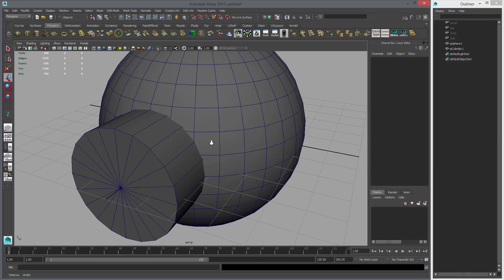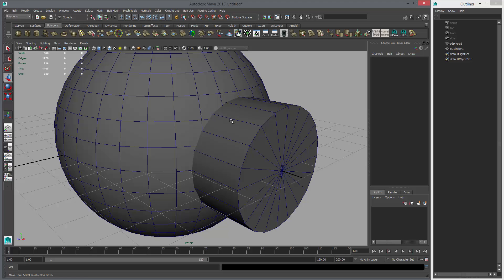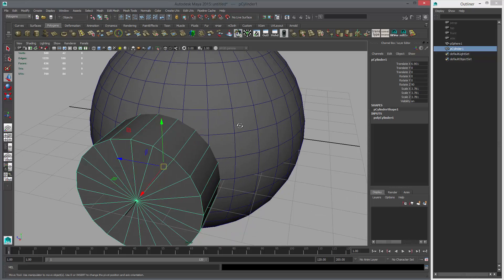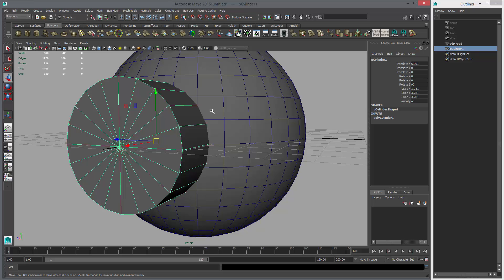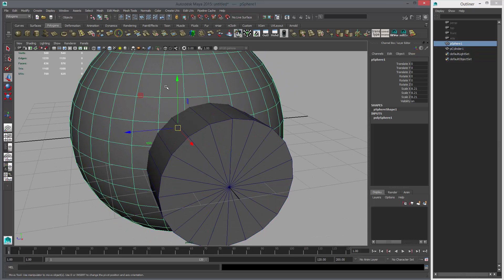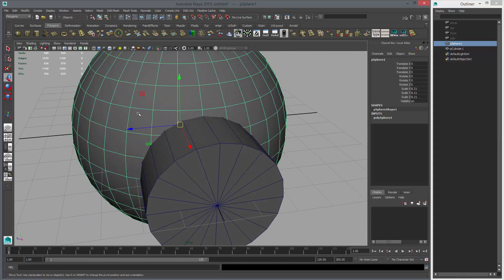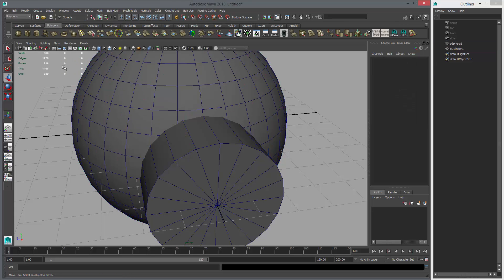What you have to do is basically make sure that you have geometry that's matching. This object and this object need to match in geometry — and sometimes it's hard to figure this out. What you can do is figure out if you have the right geometry on the first object. To do that, we can use the Heads Up Display in Maya. Go to Display, Heads Up Display, and turn on Polycount — this will give us some information up here on the left.